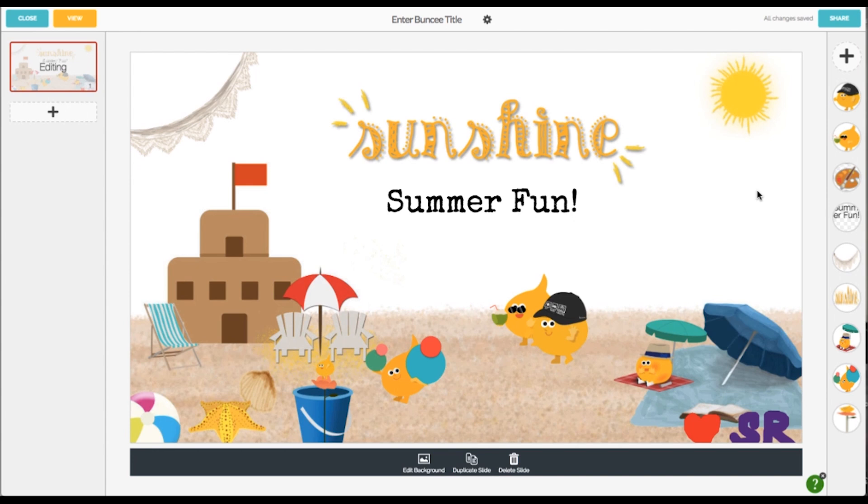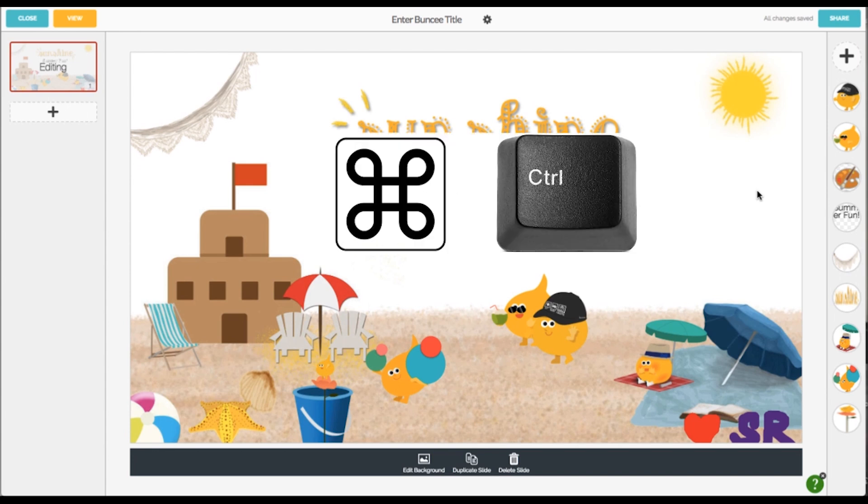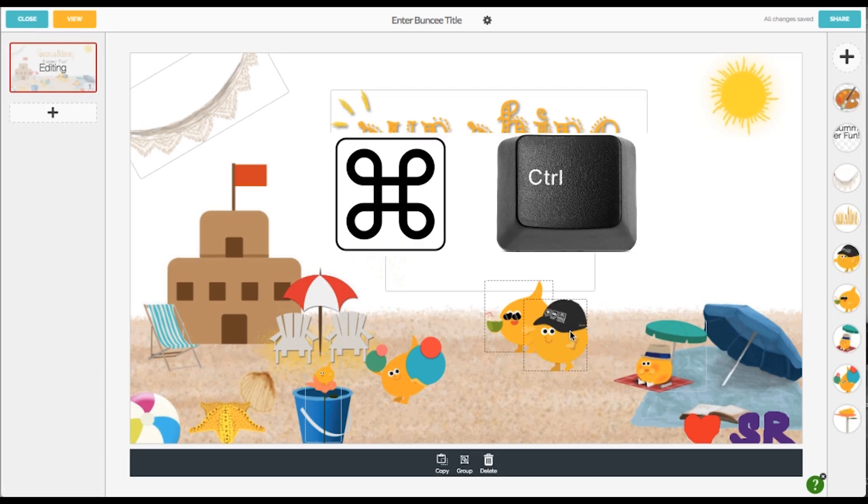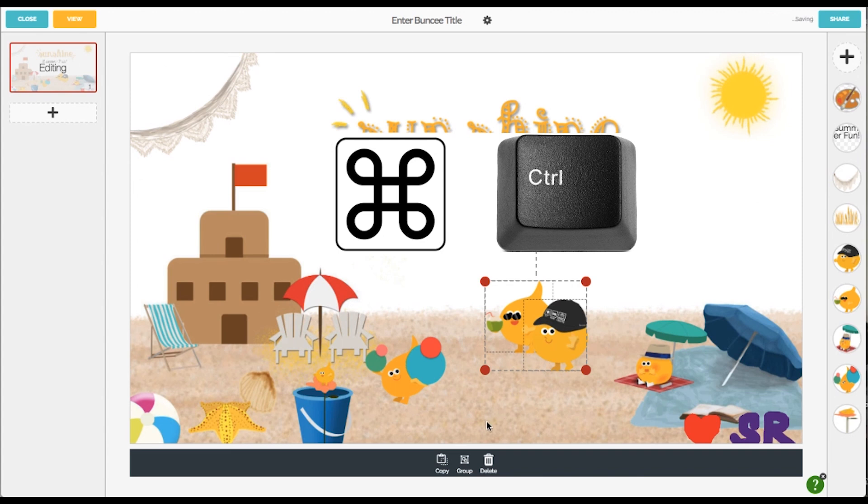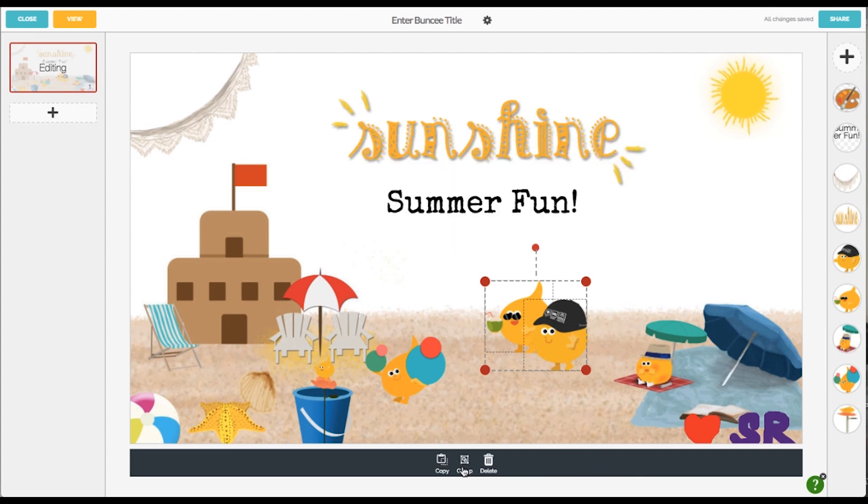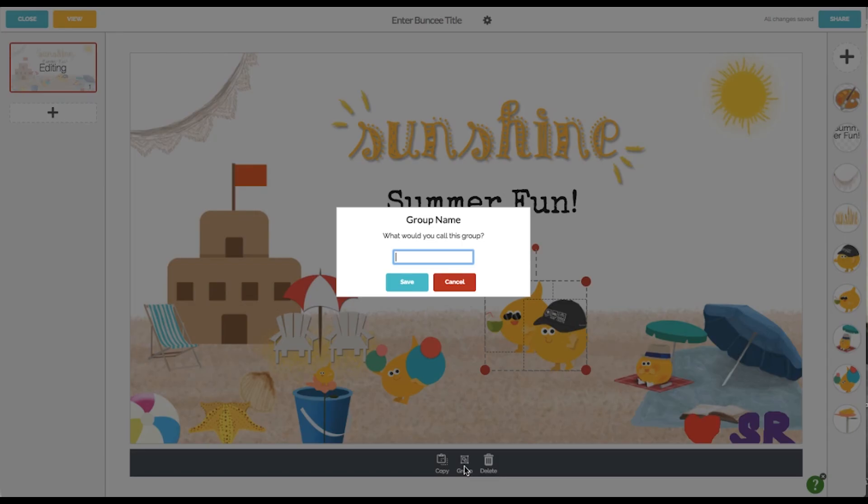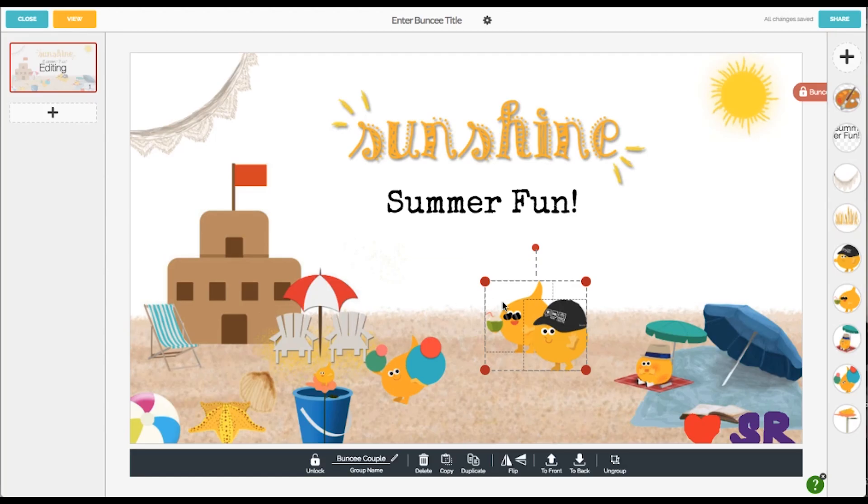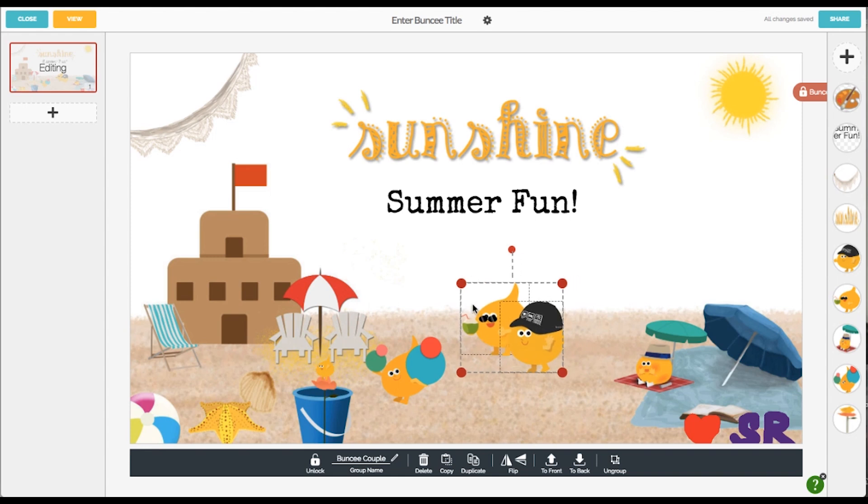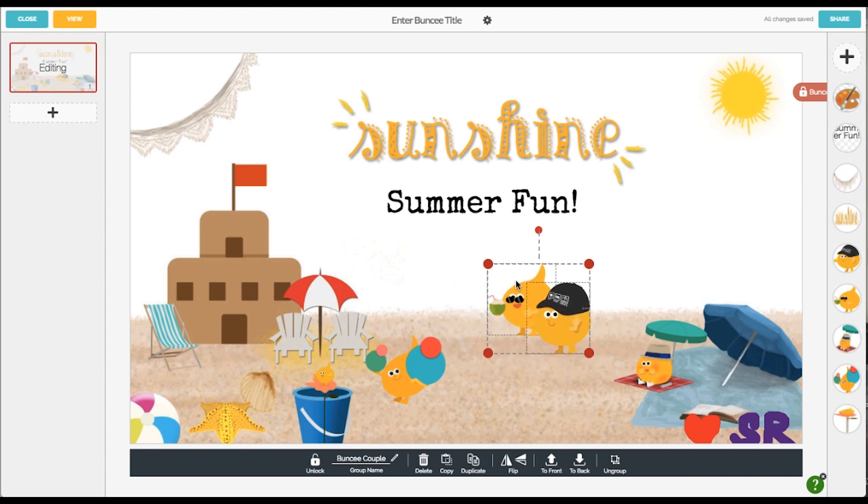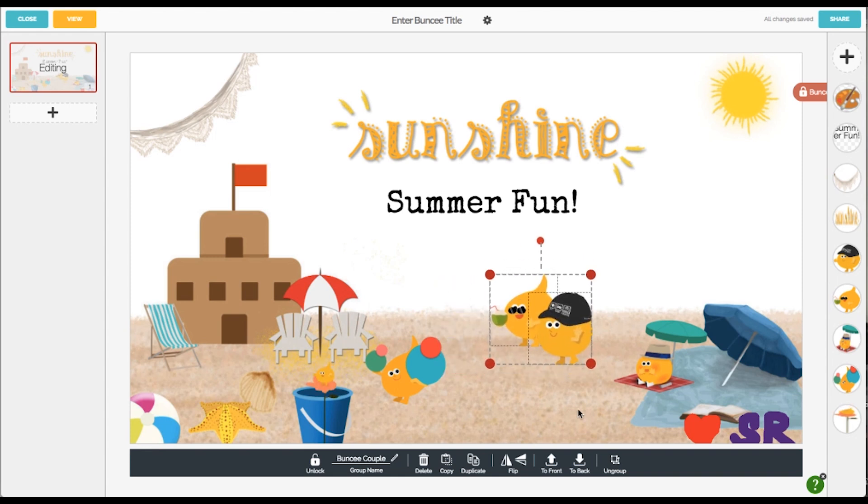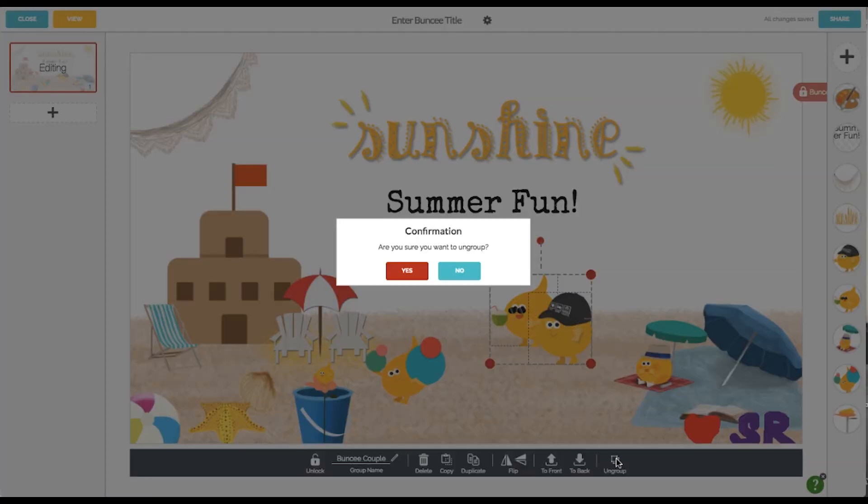Finally, let's talk about grouping objects. Simply hold down control on a PC or a command on a Mac and click the objects you want to group. Then just hit this little group icon, name your group, and bam, your objects are grouped to easily move around. You can just as easily ungroup your objects at any time by clicking this icon.